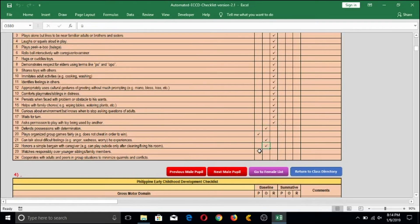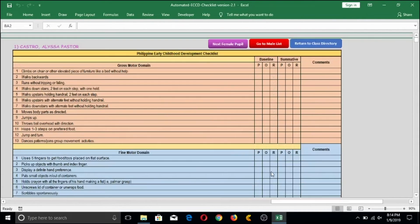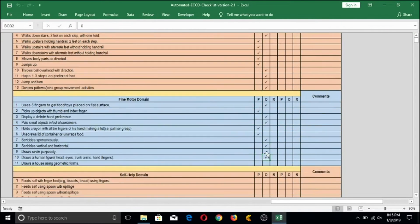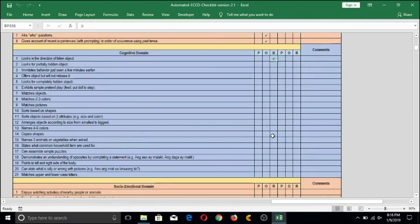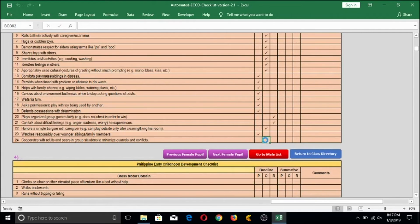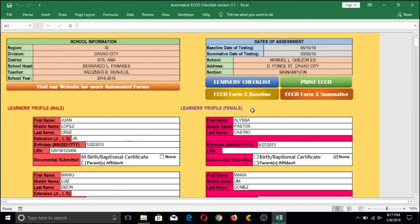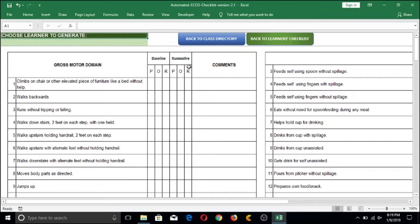I'll slow the video here as we're almost done checking our last male learner. Once finished, I can immediately go to the female learners by clicking the button and do the same thing. After completing all learners, go back to the class directory. You will see a Print ECCD button — click that and you will be transferred to the printout template of the automated ECCD Checklist.